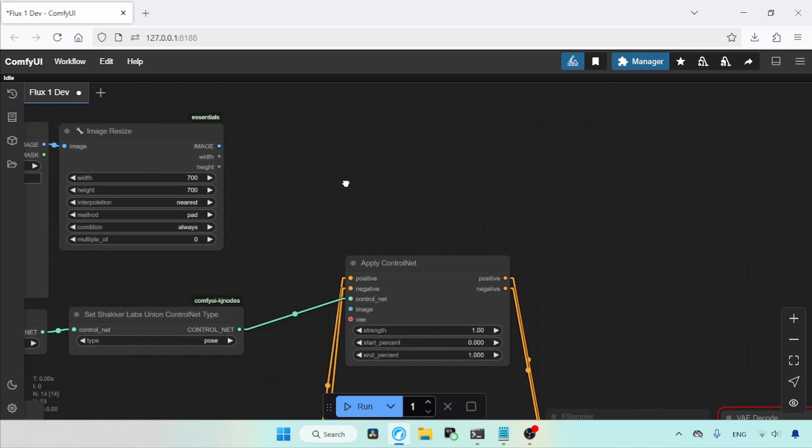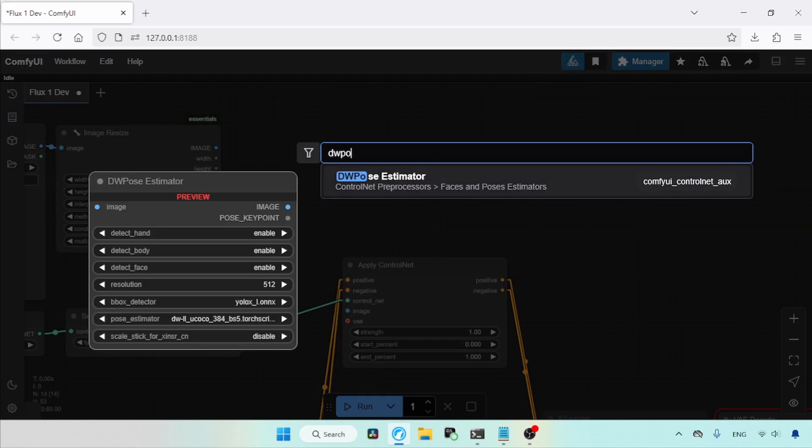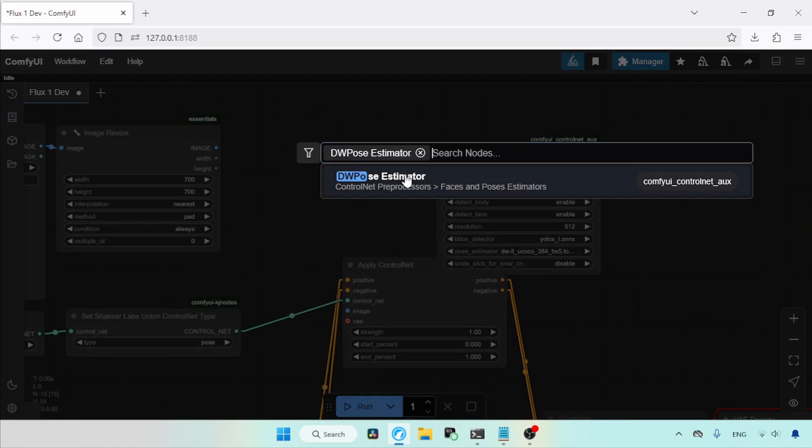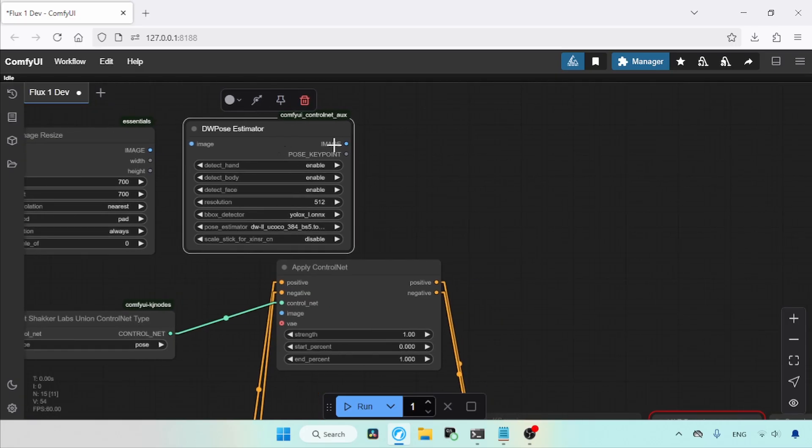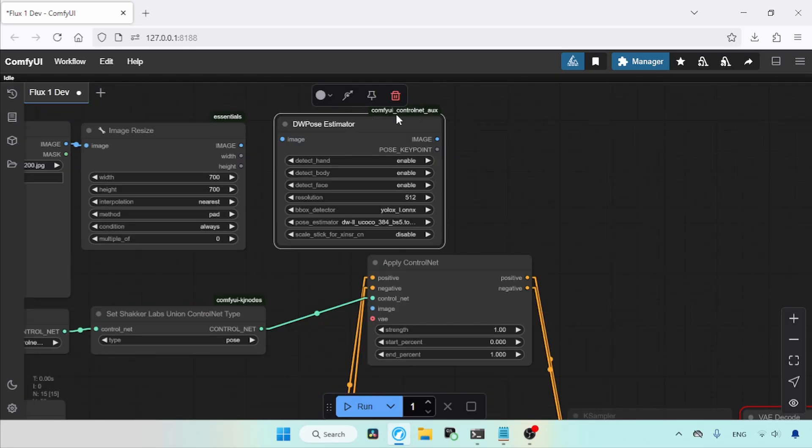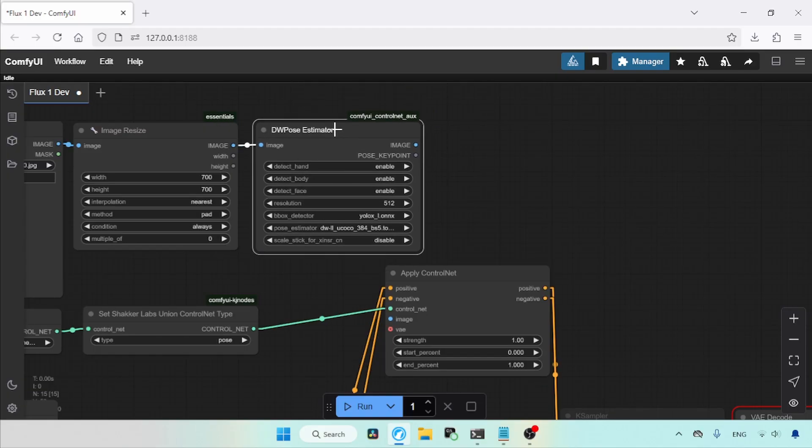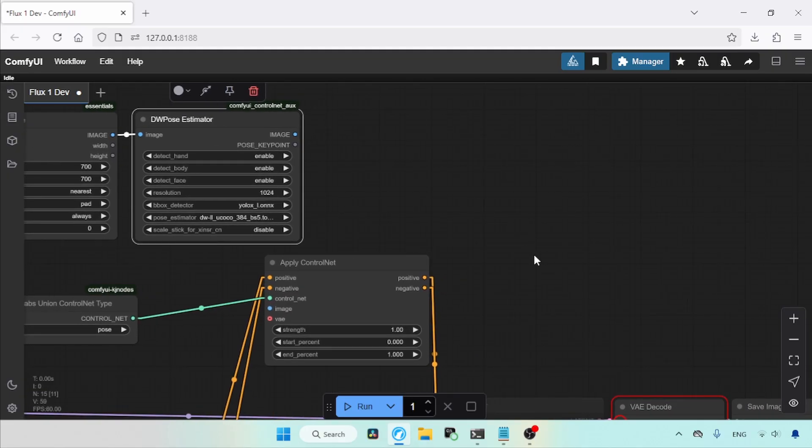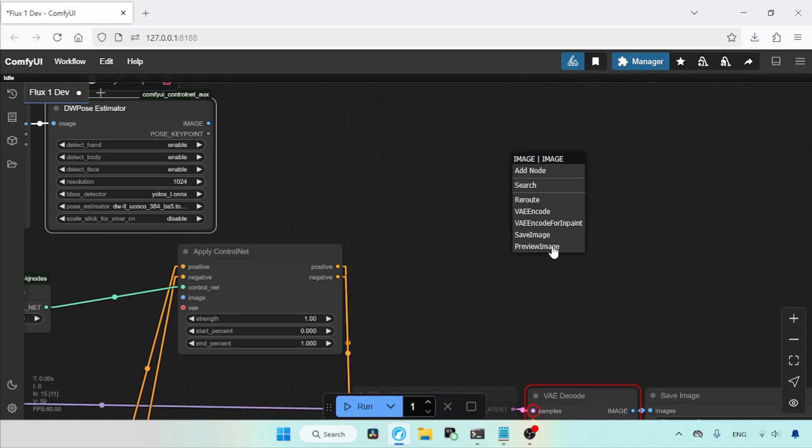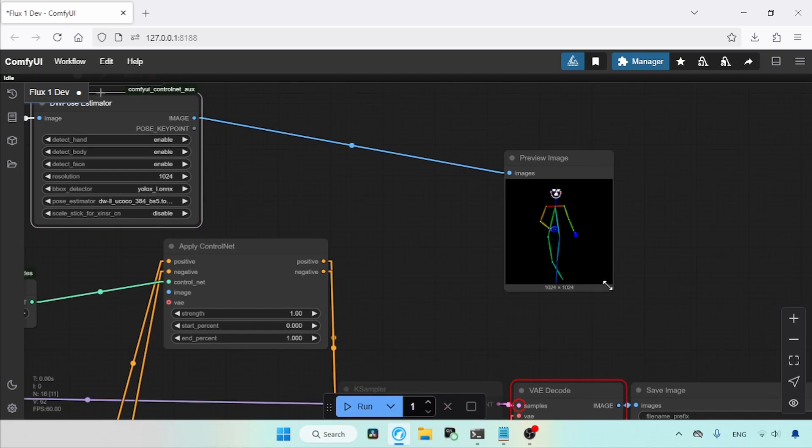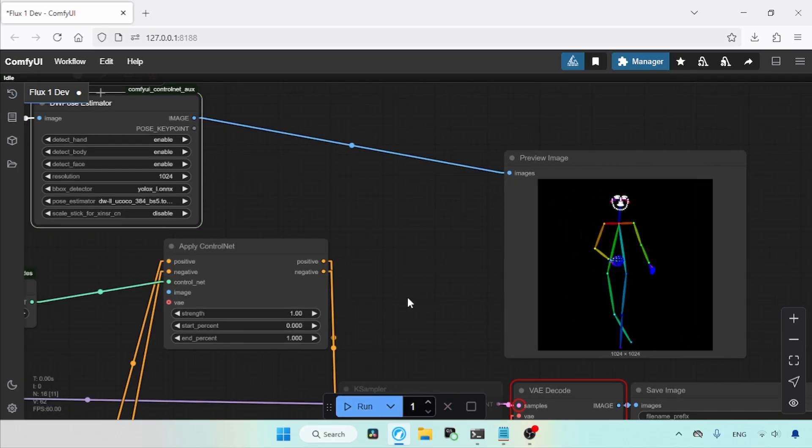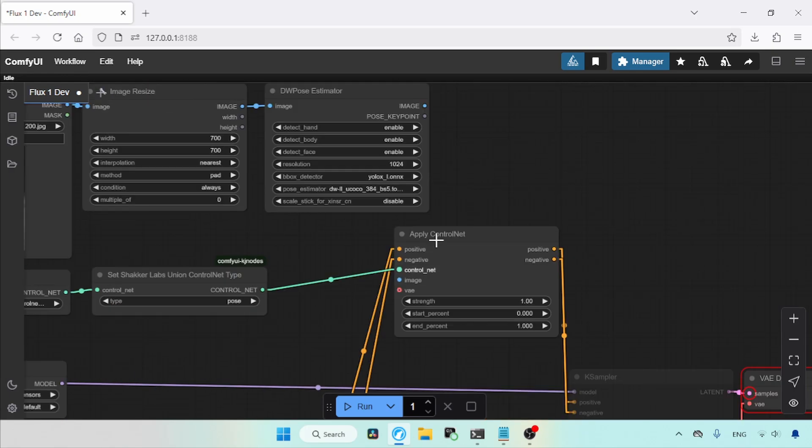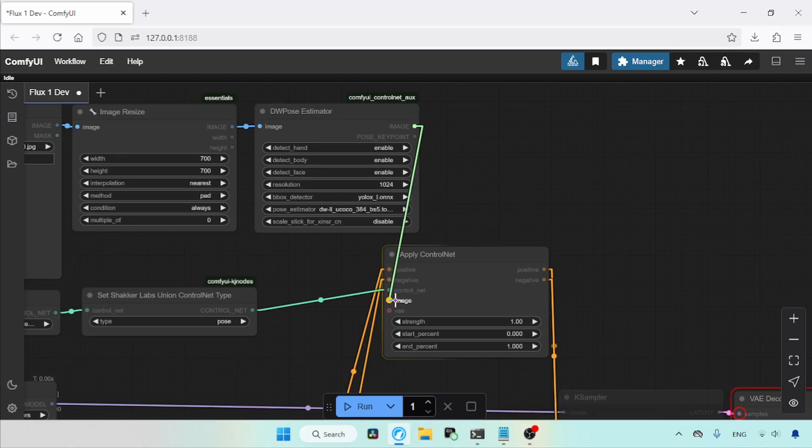Let's delete this node and add a node for extracting pose from the image. The node I am going to use is DW Pose Estimator. You can also use the Open Pose node, however, it is not as perfect as DW Pose Estimator. This node comes with Comfy UI Control Net AUX. Connect the Image Output of Image Resize to the input of DW Pose Estimator. Set the resolution from 512 to 1024. To see how the output looks, we can add a Preview Image node. Now that's what my extracted pose image looks like. Let's delete this node and connect the Image Output of DW Pose Estimator to the Image Input of Apply Control Net.